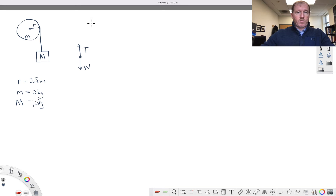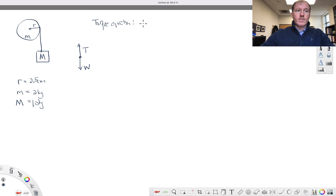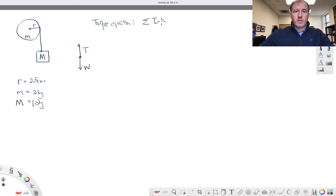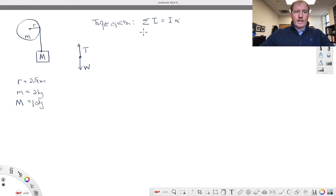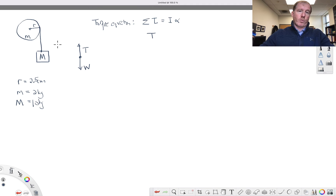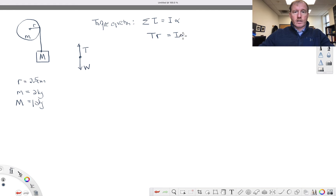Let's write down the torque equation for the pulley. The sum of all the torques acting on it is equal to its rotational inertia times its angular acceleration. What are the torques acting on it? It's going to be equal to the tension in the string — the string is what is exerting the force trying to make it rotate — times the lever arm R. That is equal to its rotational inertia times its angular acceleration: T · R = I · α.